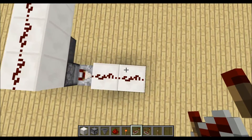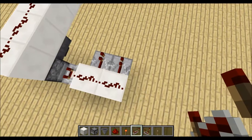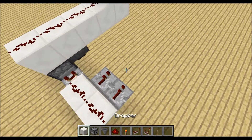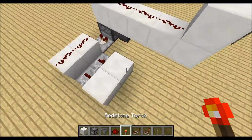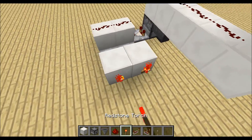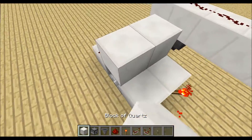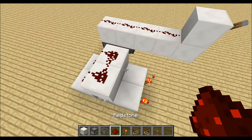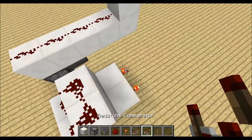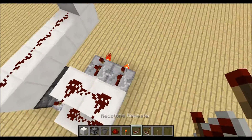To decode this redstone signal we will place 2 comparators down here, 2 blocks, 2 redstone torches, then another 2 blocks with redstone dust on top over here, and 2 repeaters on second delay.